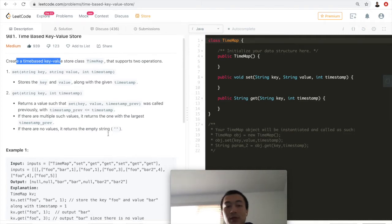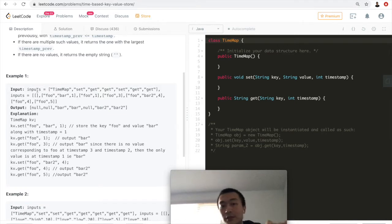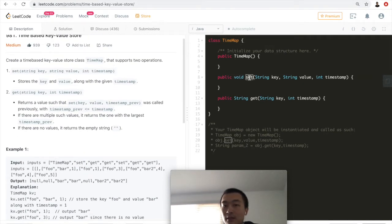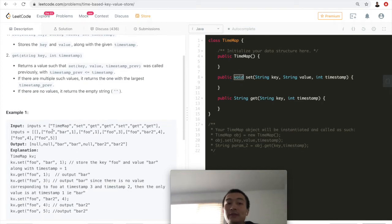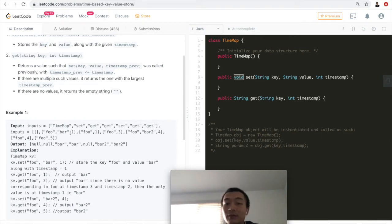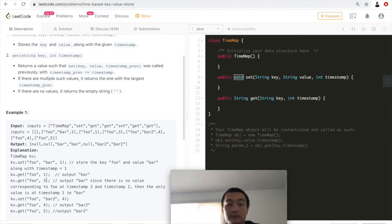Let's go through Example 1. We initialize the object, then call set with key='foo', value='bar', timestamp=1. Then we call get('foo', timestamp=1), which returns 'bar' — a perfect match. Then we call get('foo', timestamp=3): we don't have timestamp 3, so the closest one up to 3 is timestamp 1, so we return 'bar' here as well.